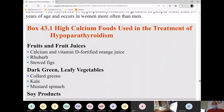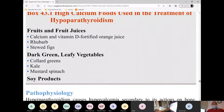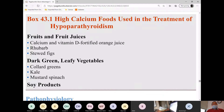Here is Box 43.1. I'll be testing you only from this box for nutrition questions, because we're not trained to be nutritionists. To be fair, I'll use Box 43.1 for the exam.